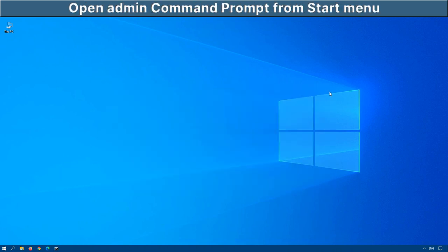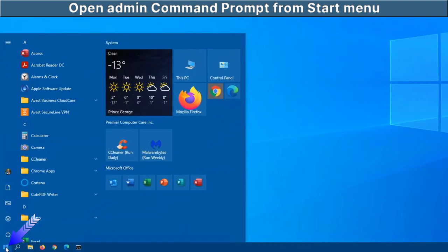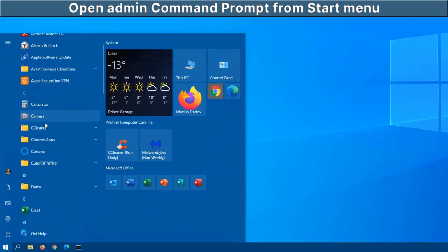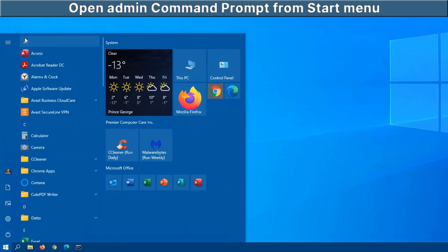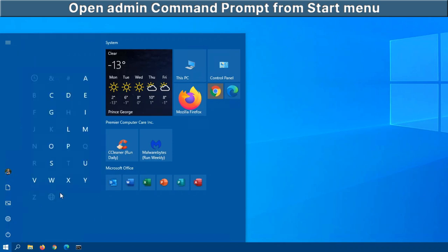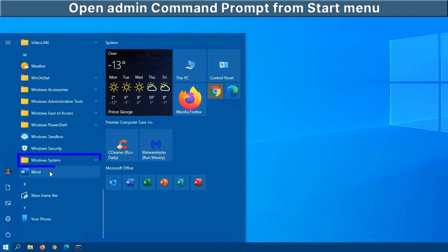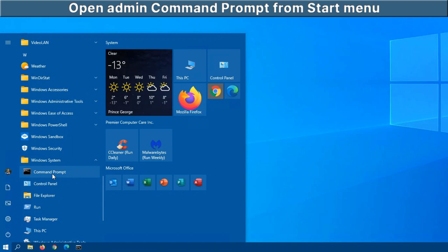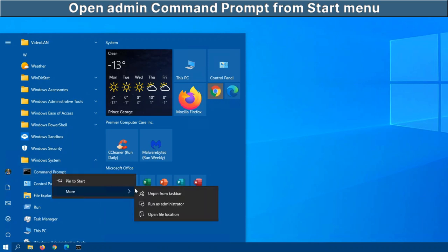You also have it in your start menu. Click on start. You can scroll down to the W's or click on any of the alphabetized letters here. Then W and under Windows system, you have command prompt. Again, right click on it, more and run as administrator.